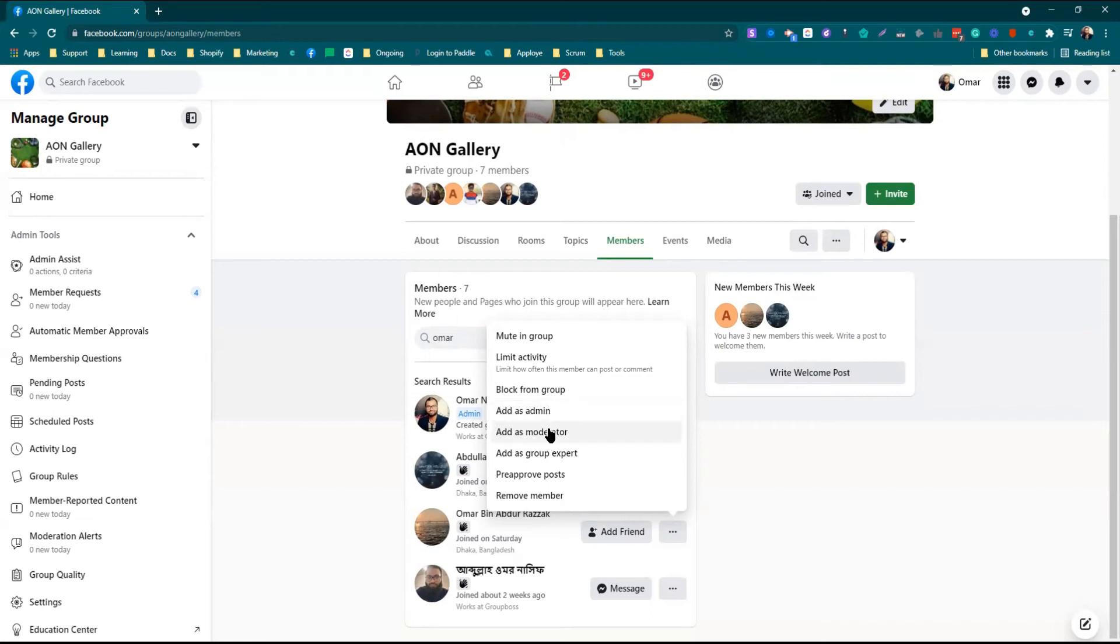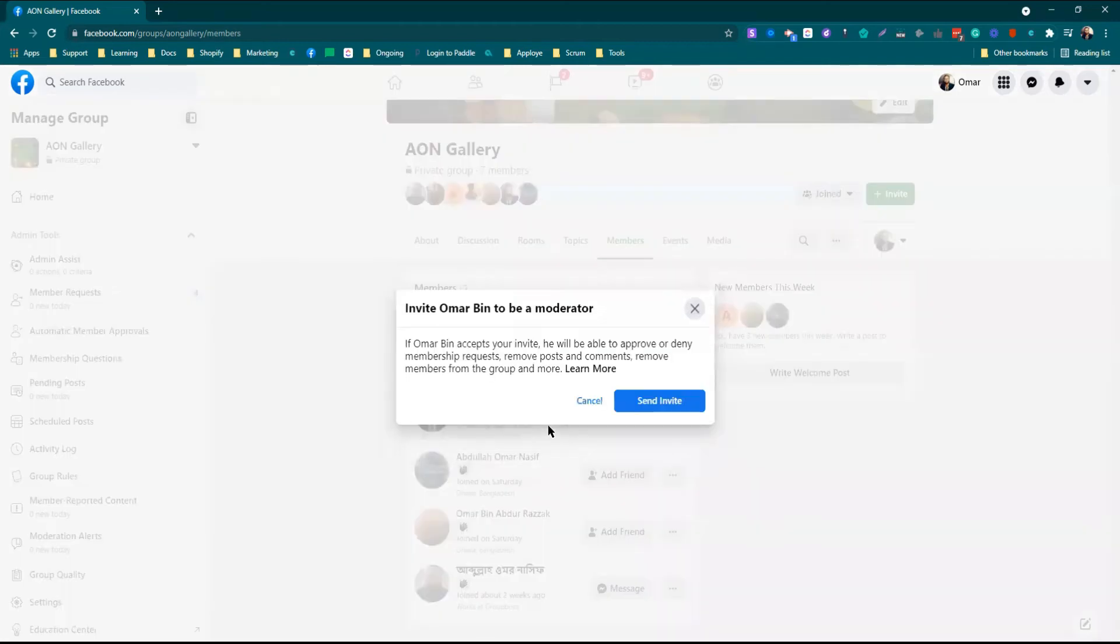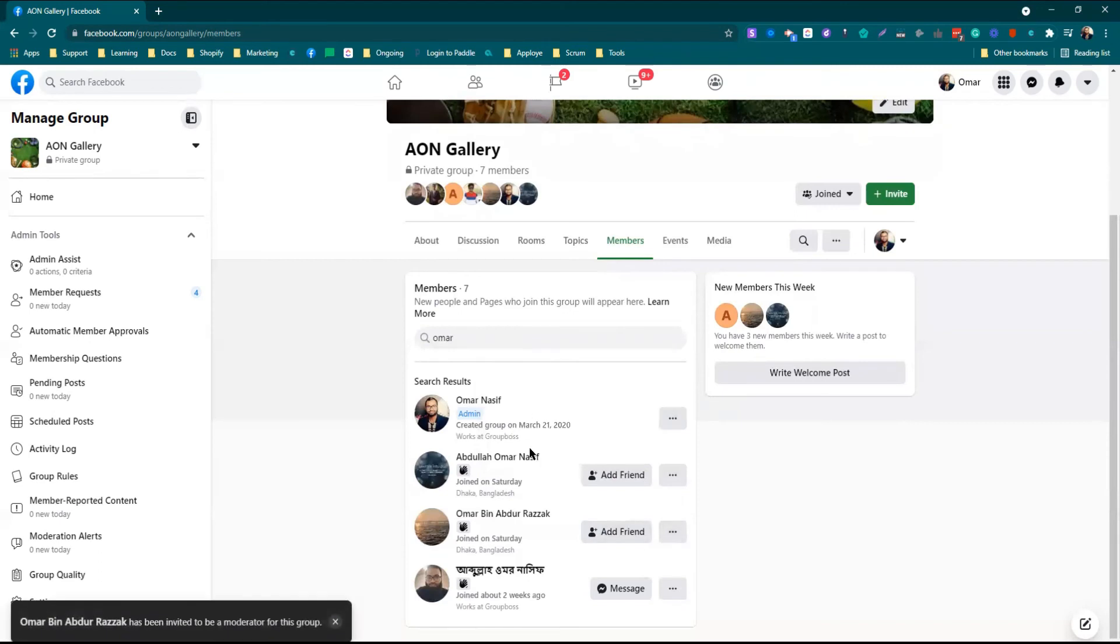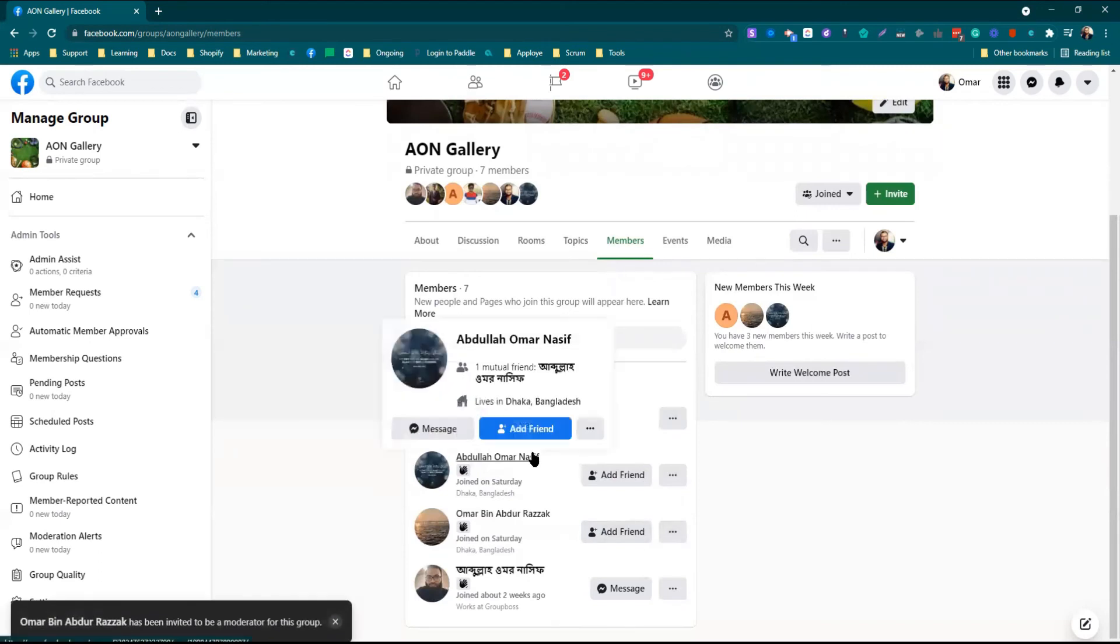Let me select add as moderator. I need to send invite. Once I have sent the invite,